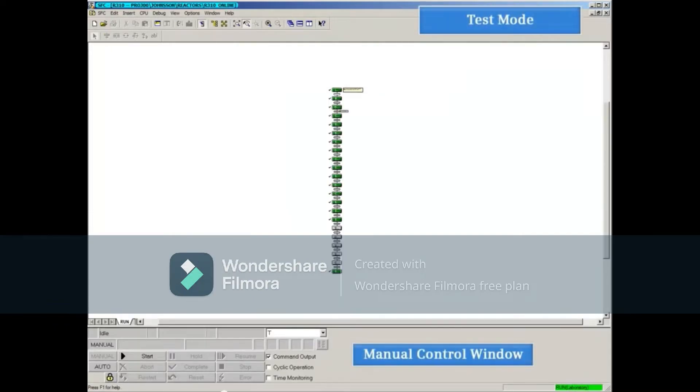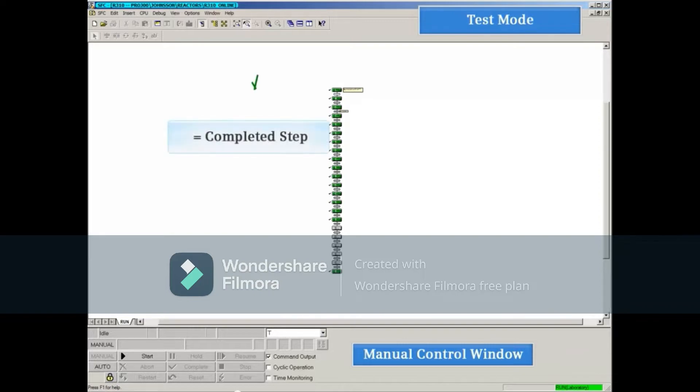This puts the sequential function chart into test mode with live data. A dark green step with a check next to it indicates that the step has completed execution.